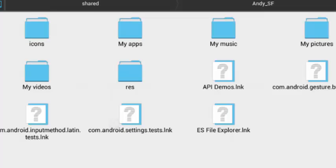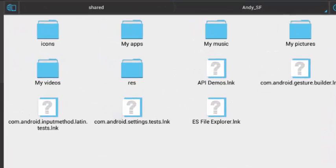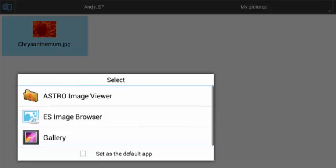So I have My Apps with the WhatsApp, I have My Pictures with the pictures I copied, with the picture I copied from the Windows.